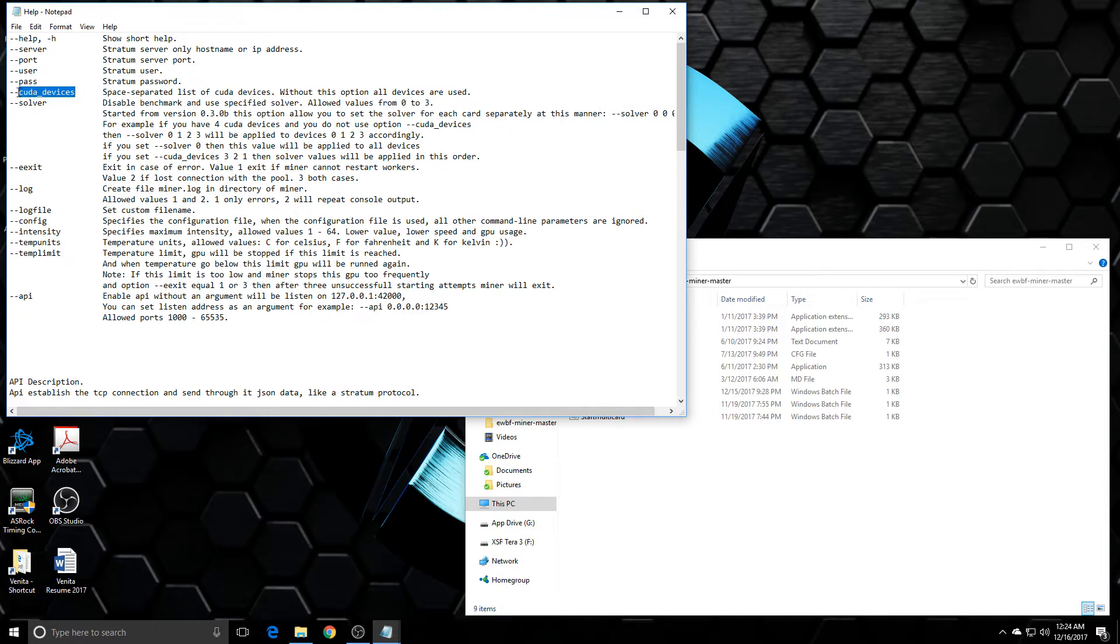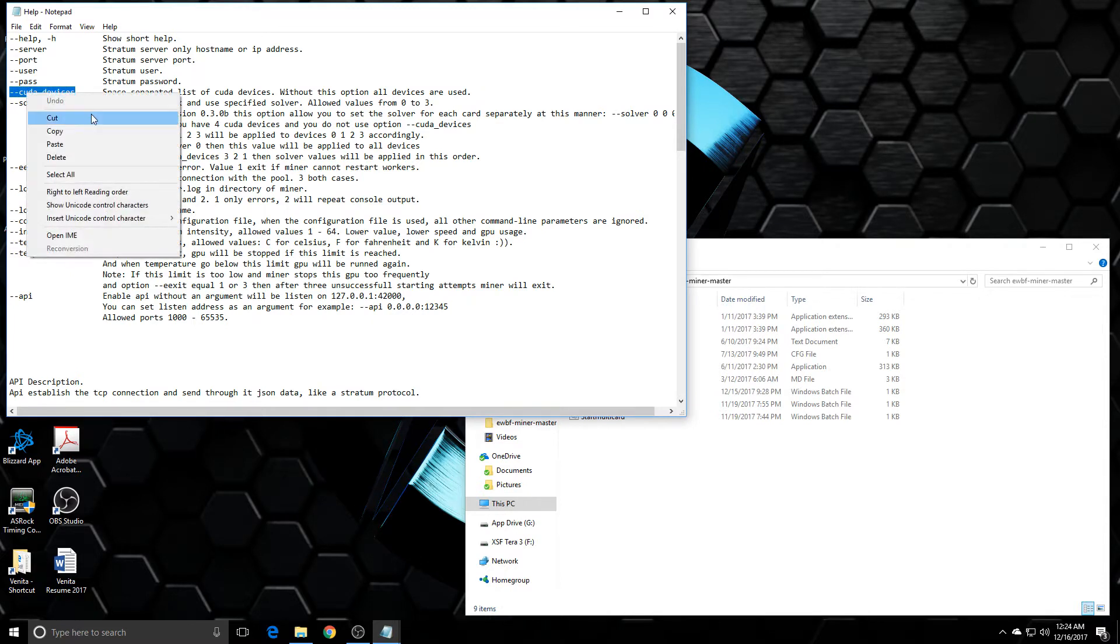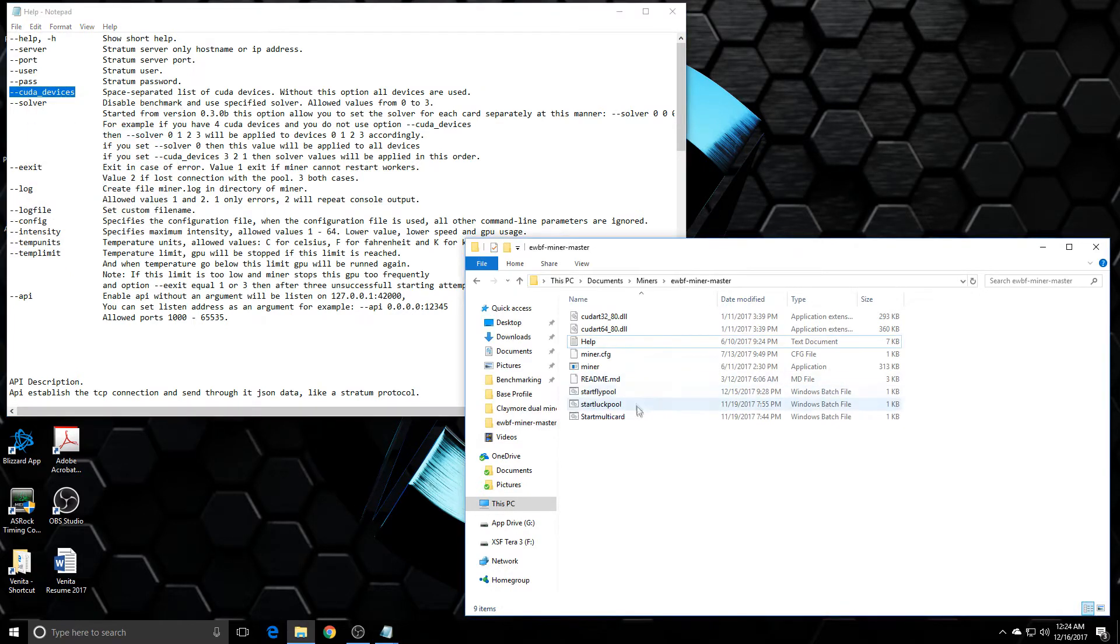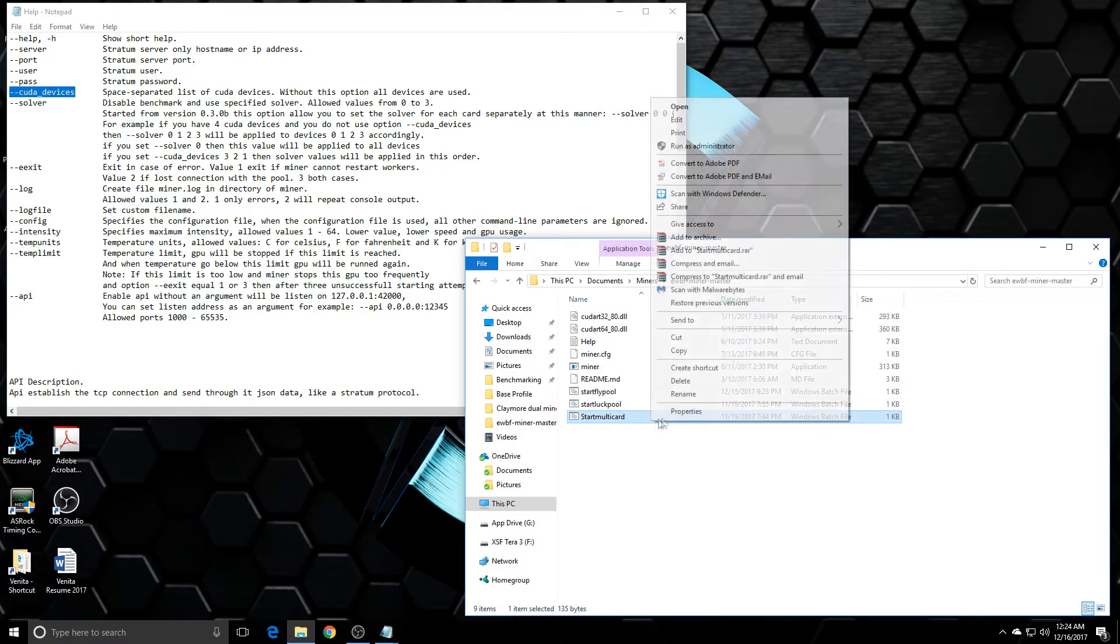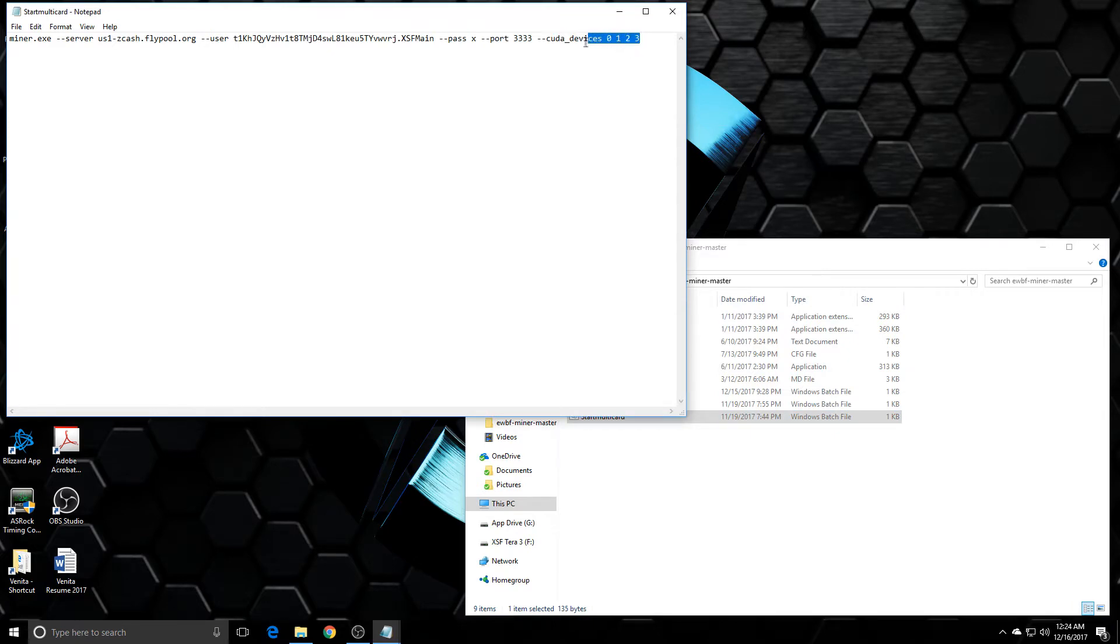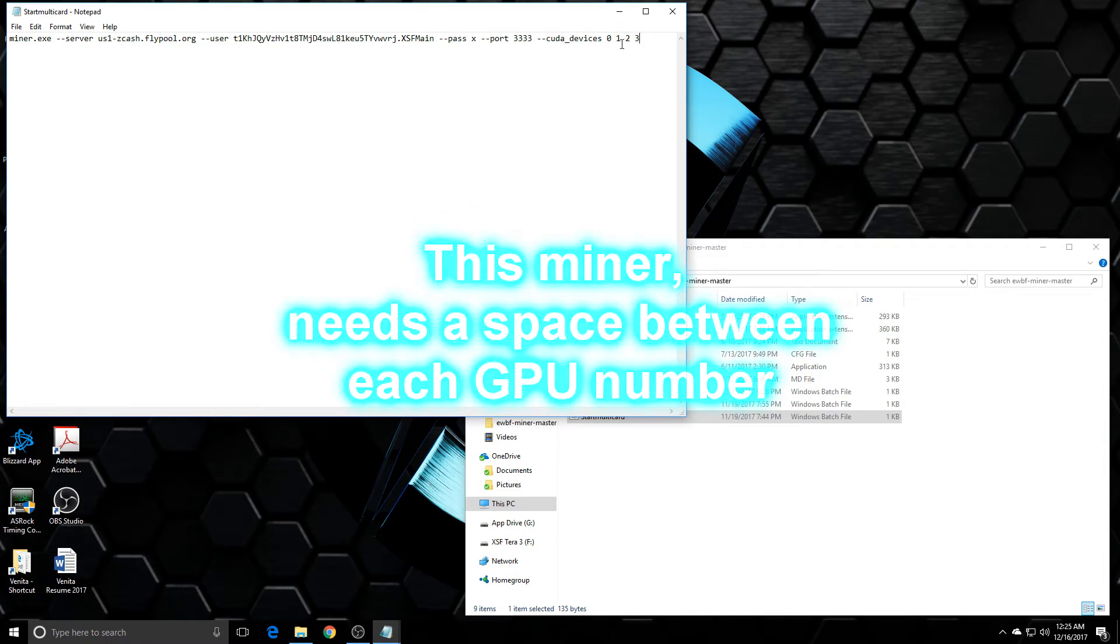In this Zcash miner though, the difference is instead of dash DI, it's dash dash CUDA underscore devices. So you can copy this or you can manually type it in. You would go to your batch file and I already had it added in. Right now it's set to mine all four cards. You can also leave that blank and it will mine all four cards if you just took that out completely.